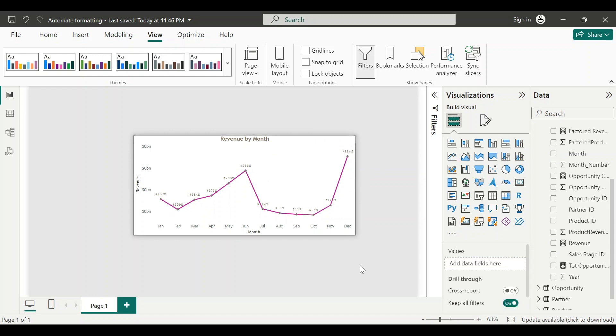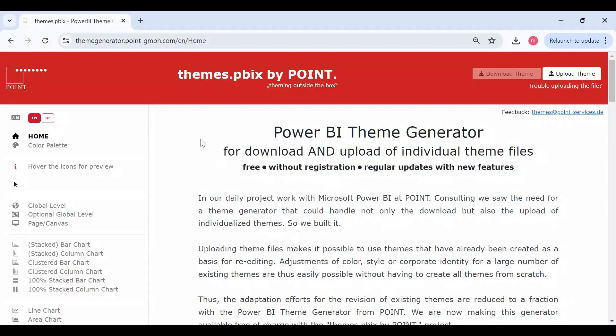This can be achieved with two simple steps: creating a theme file where we define various properties such as colors, fonts, and styles for our visuals, then we'll import the theme to our dashboard.